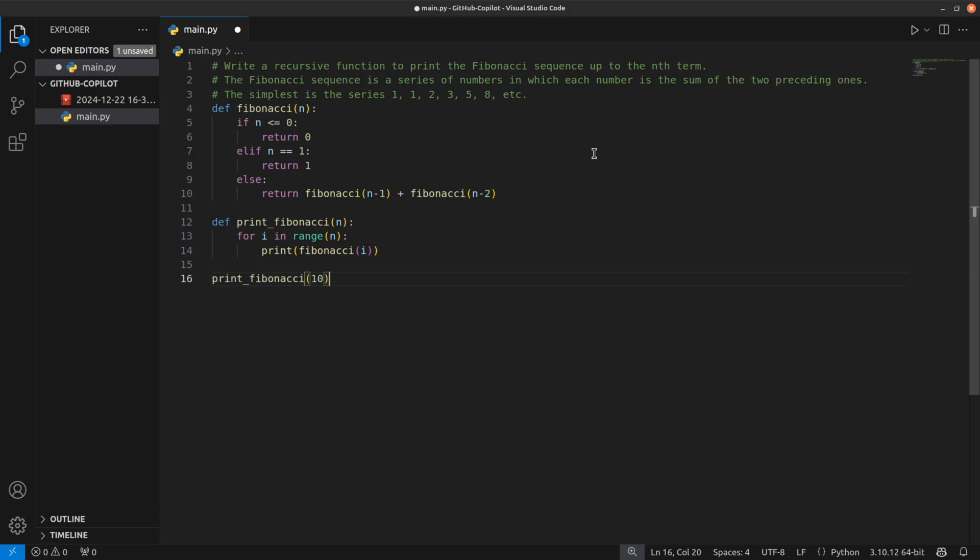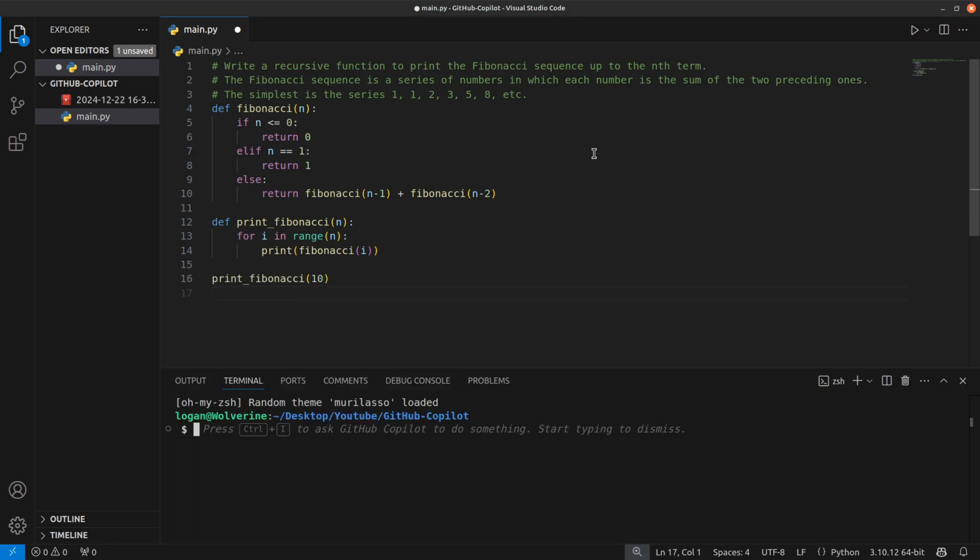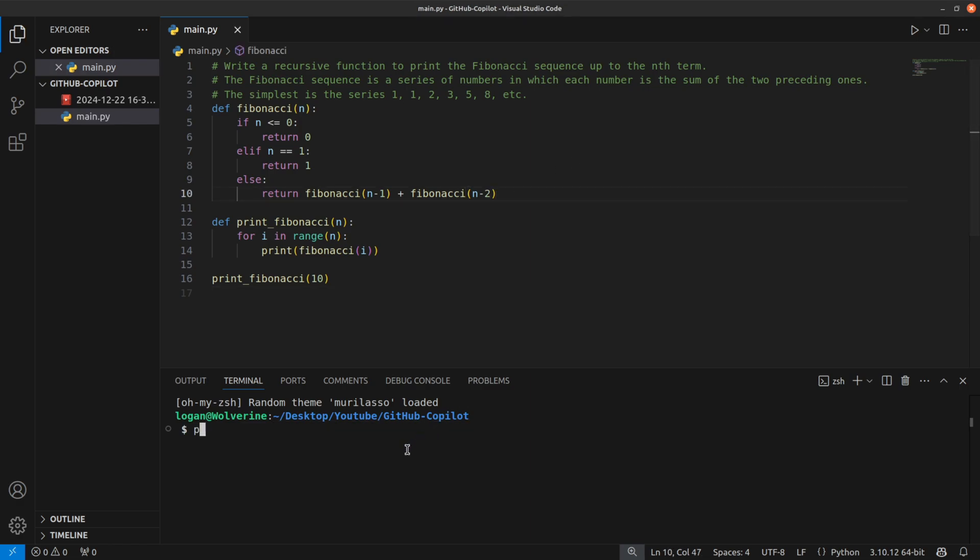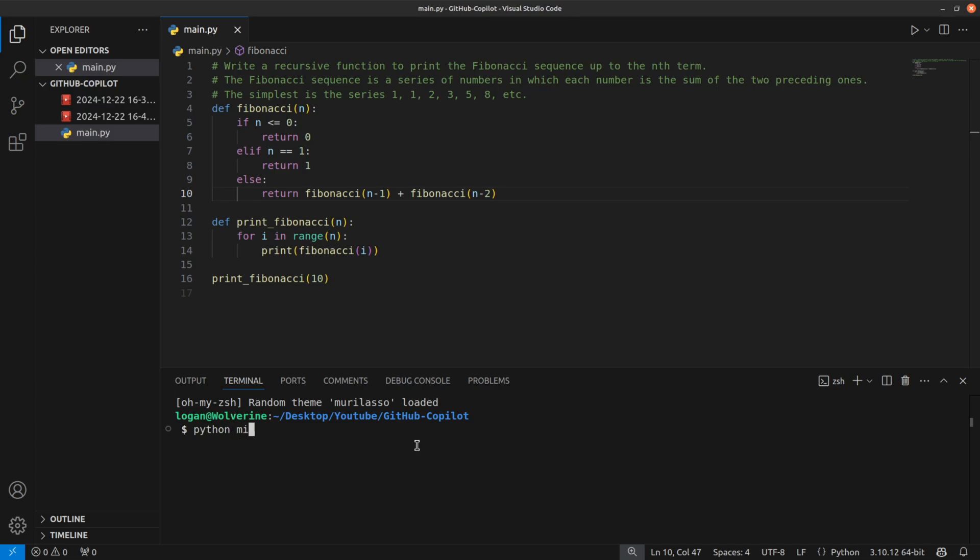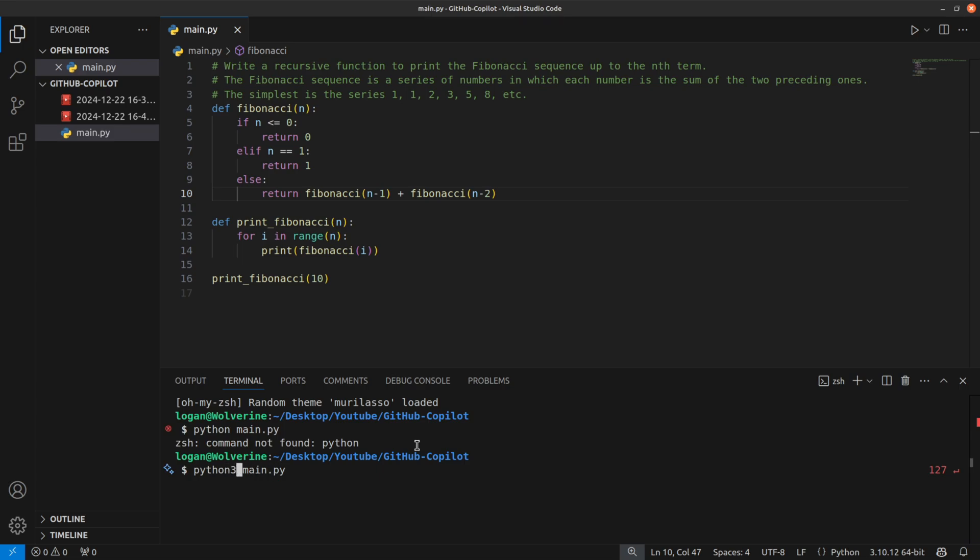And if I open the terminal and if I say let me first save this and if I say Python... so let me run the file Python and main.py. Oh sorry, my bad, I need to write python3 here.